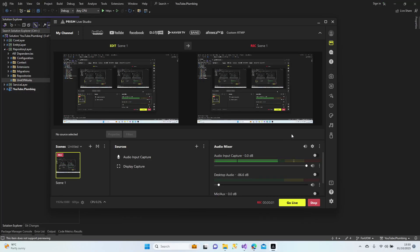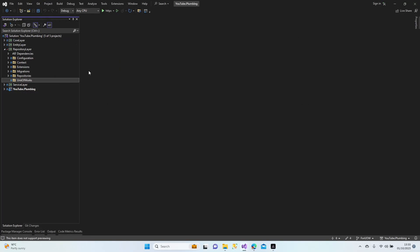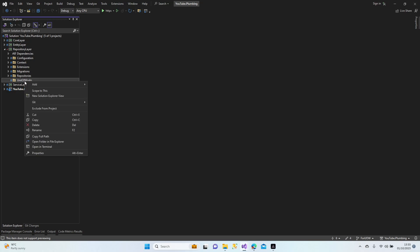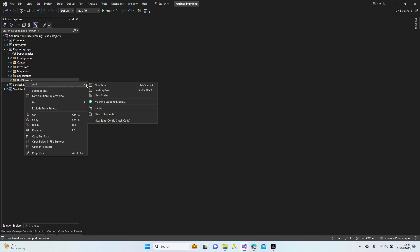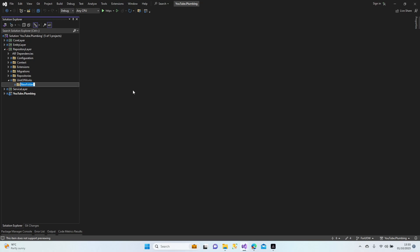Hello everybody, welcome to my channel. In the previous lesson we finished our generic repository, and today we're going to start our unit of work classes. Let's create our structure — abstract and concrete.